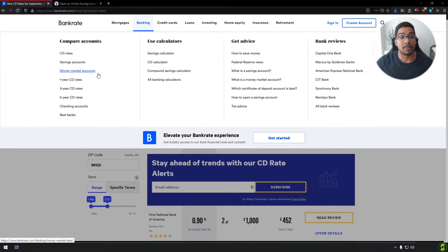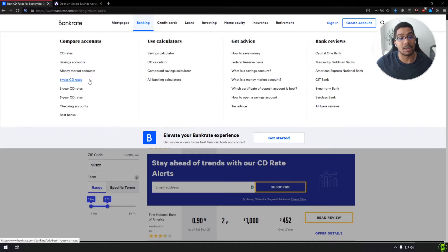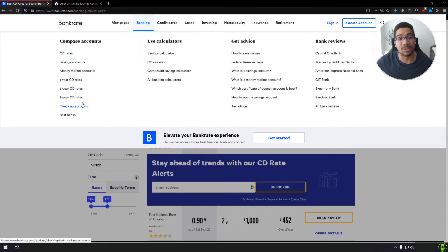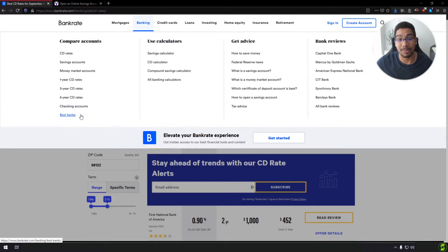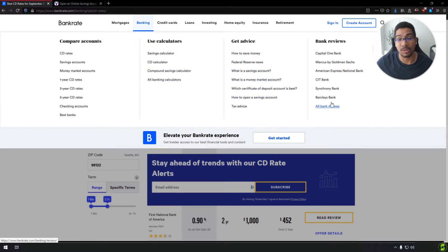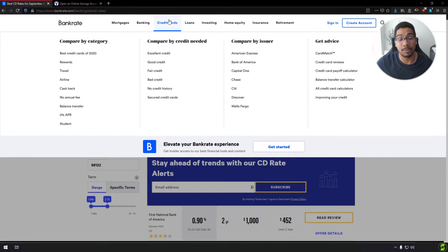So as we're dipping into the other parts of this website, though, you can see in these tabs, you can see all types of different CDs. You can even see the best checking accounts, best banks, and there's so many great resources across the board, everywhere you go.